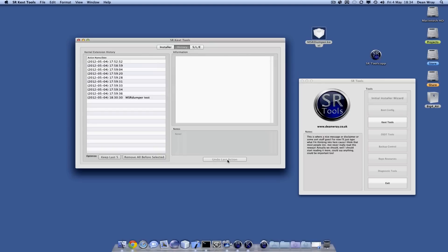We can hit this undo button down here, or we can boot into single user mode and run a script. If you run it once it will remove the last thing that you did, just in case you have a no-boot scenario when installing or playing with kernel extensions.